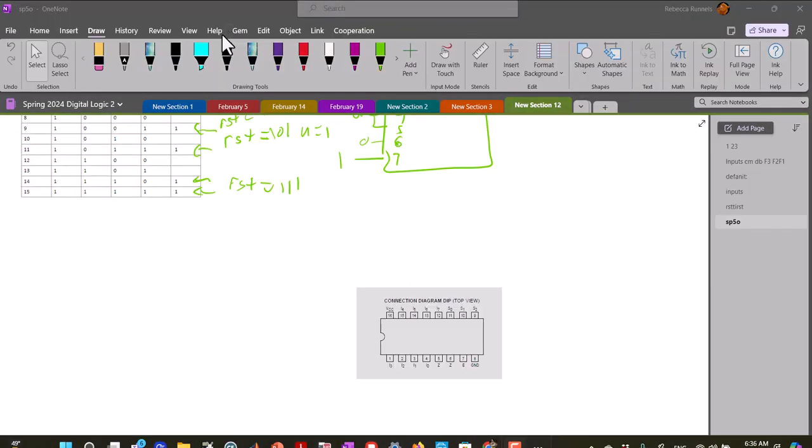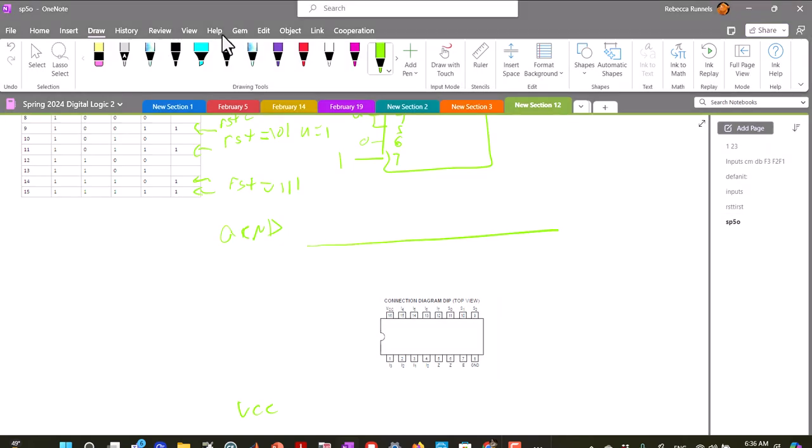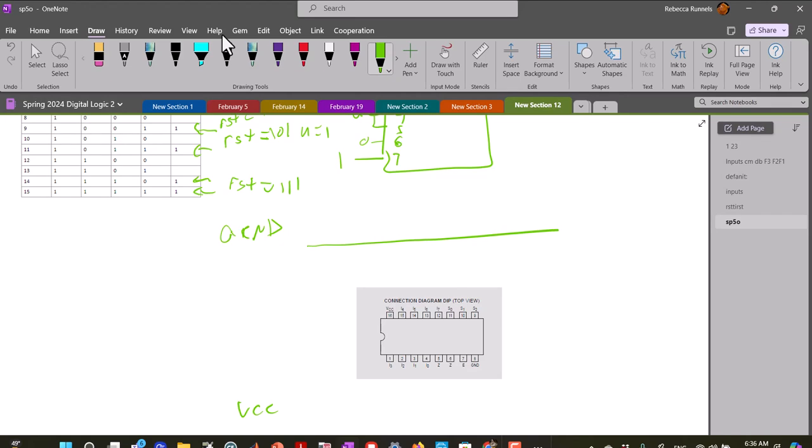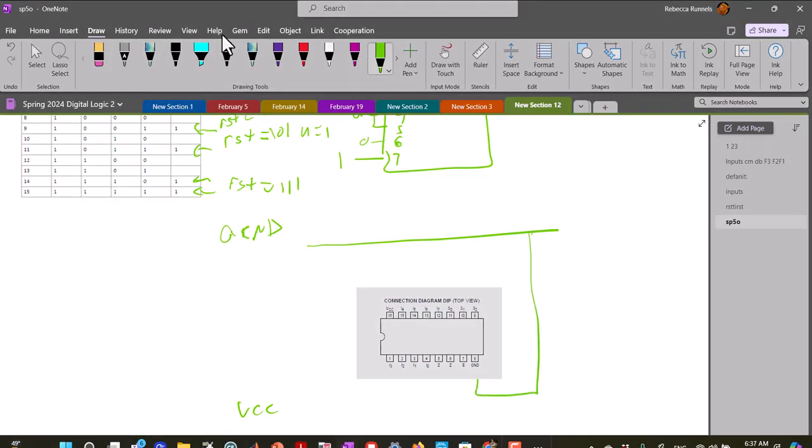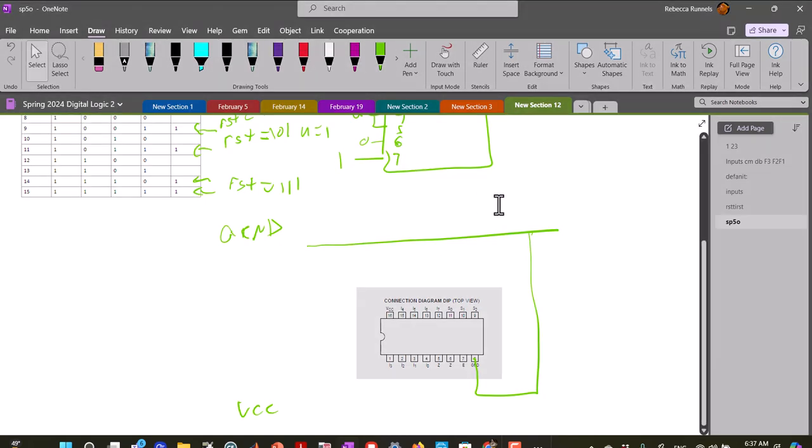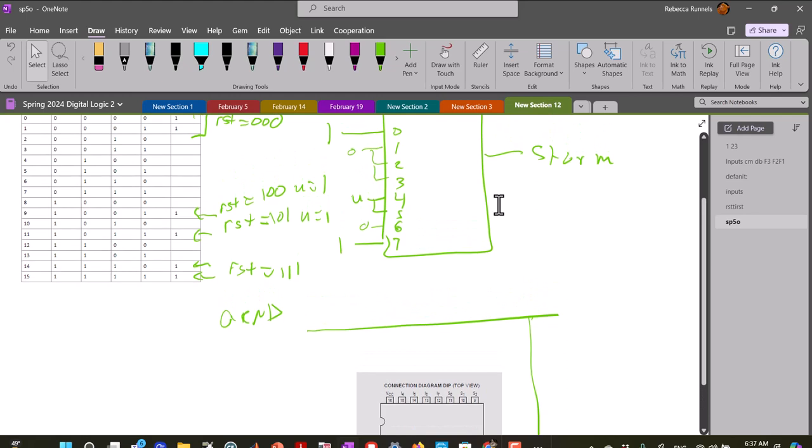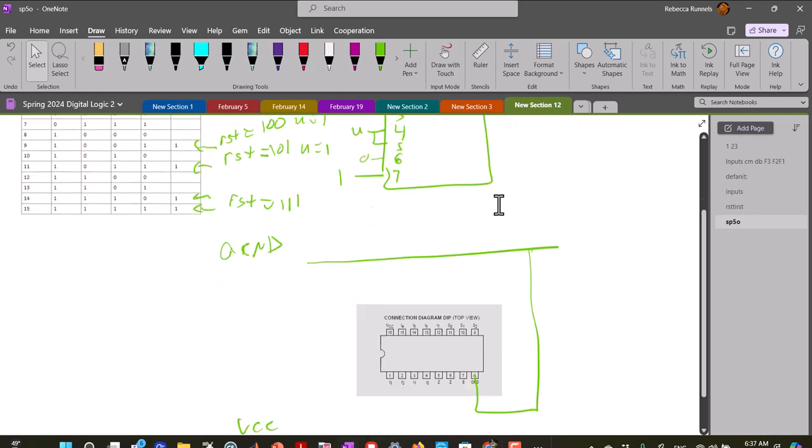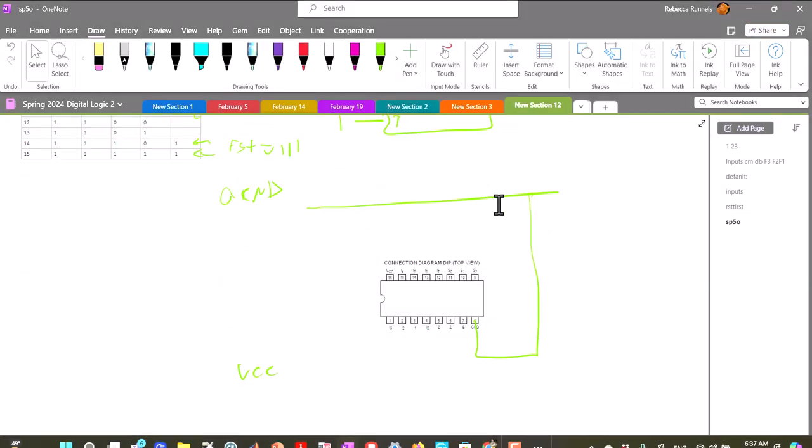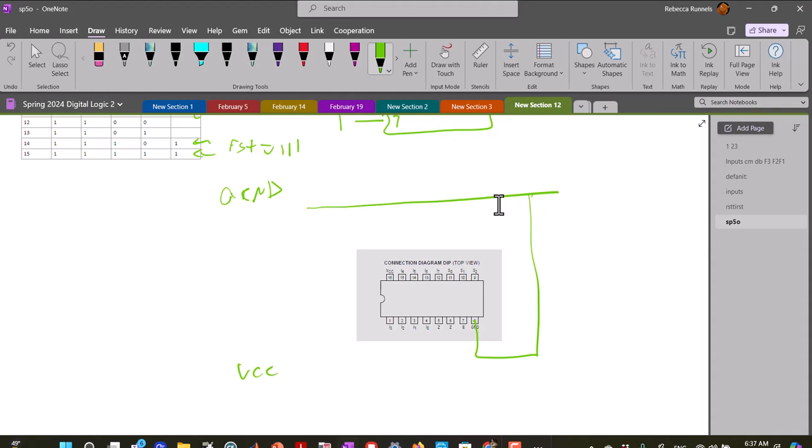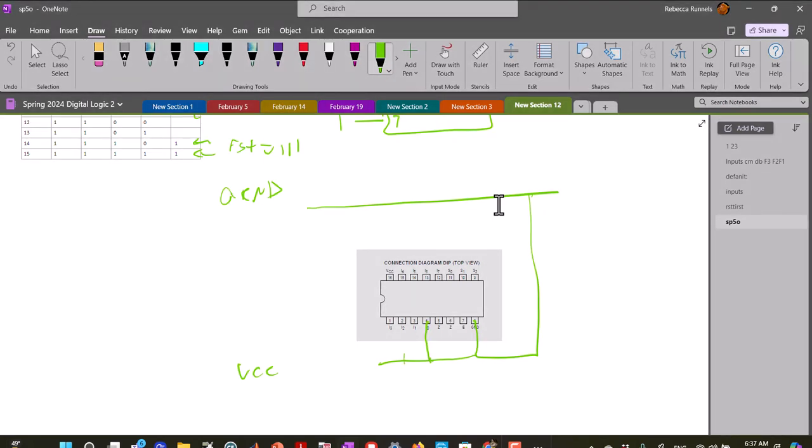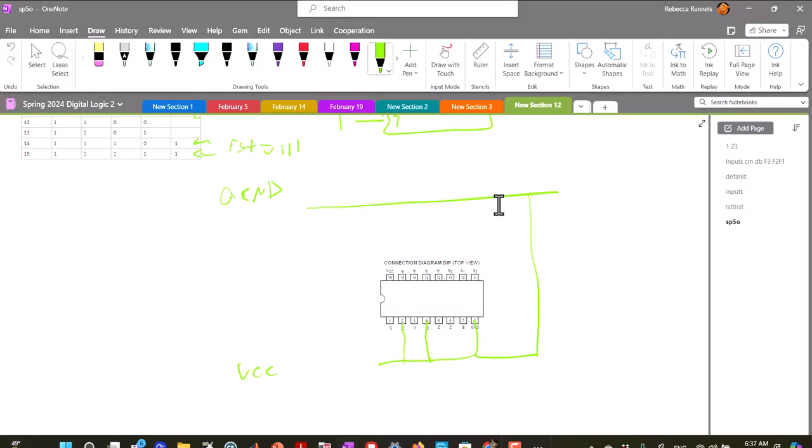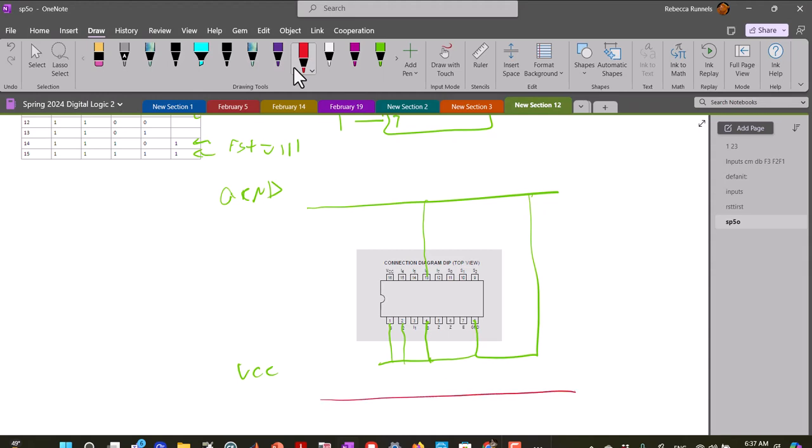So you have your ground and VCC, and we want ground to go, of course, into ground. We also need ground to go into 1, 2, 3, and 6. And we want VCC to go into 7 and 0.